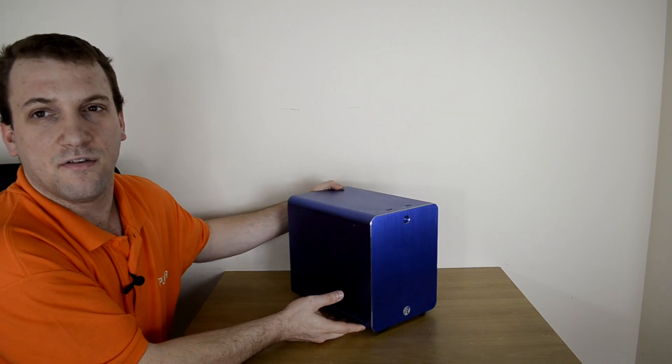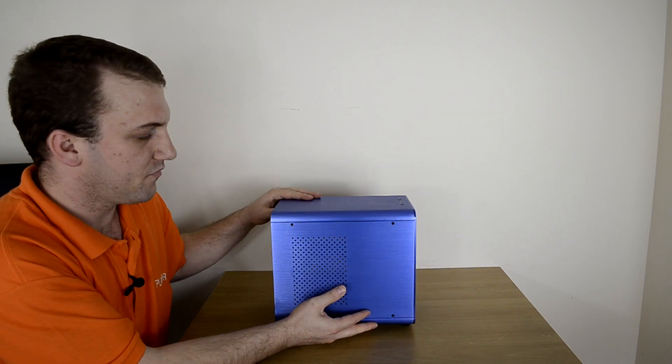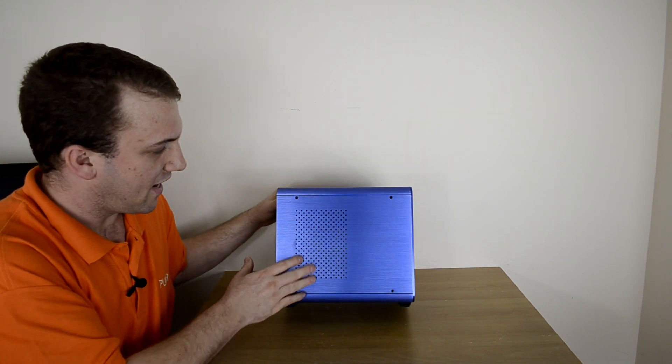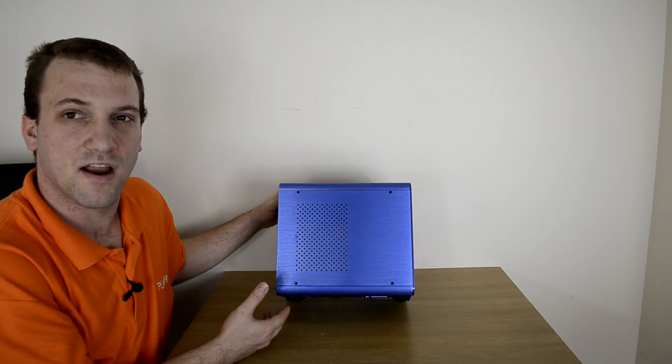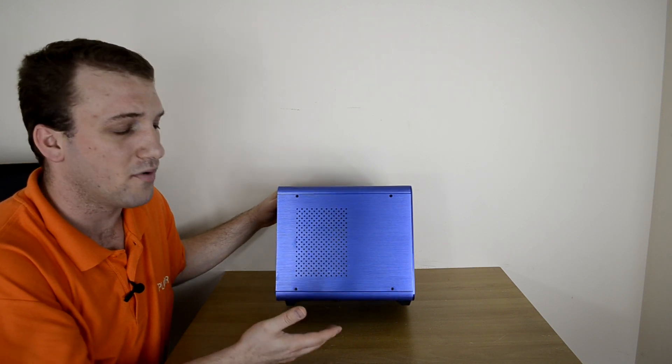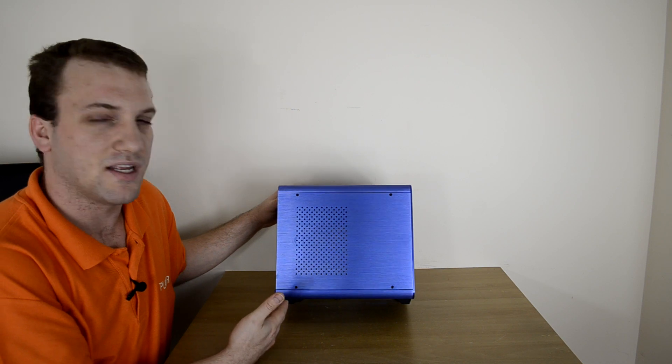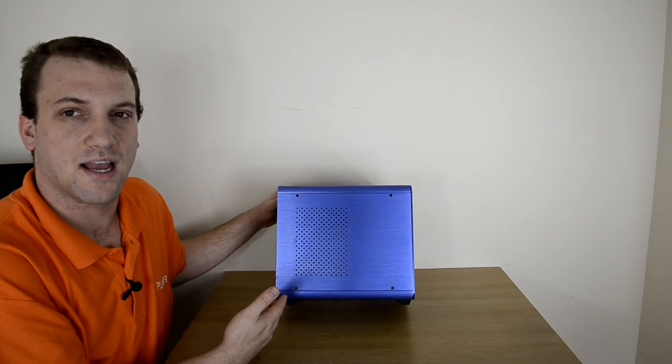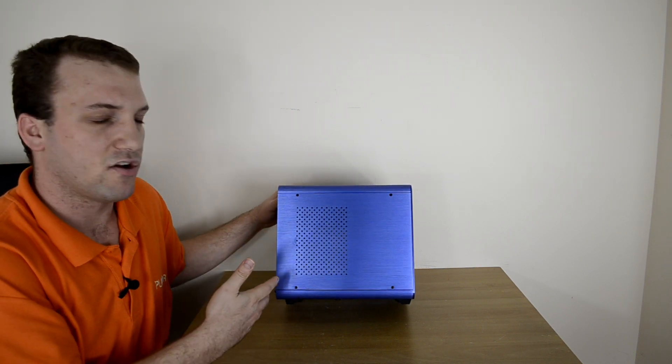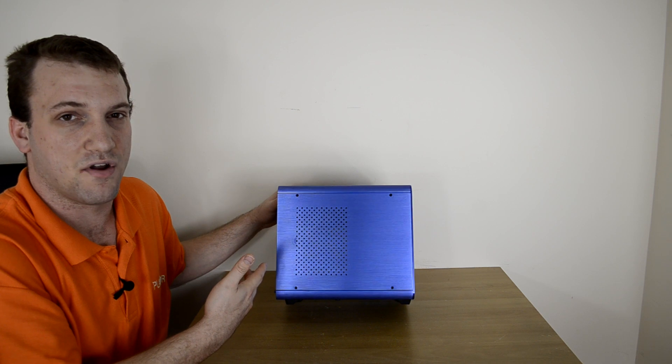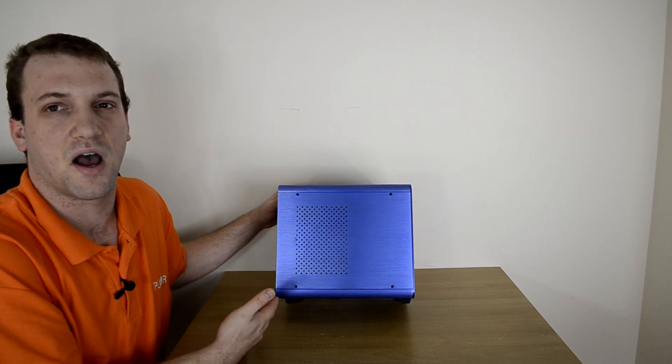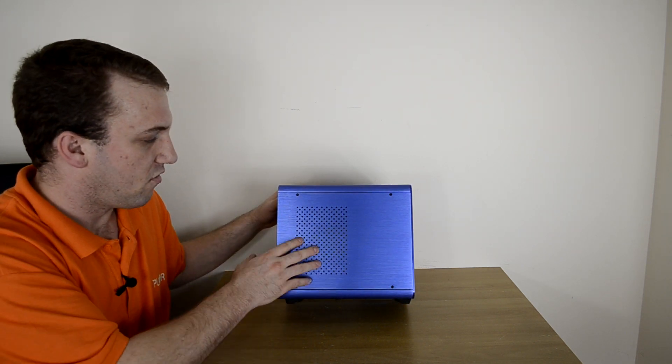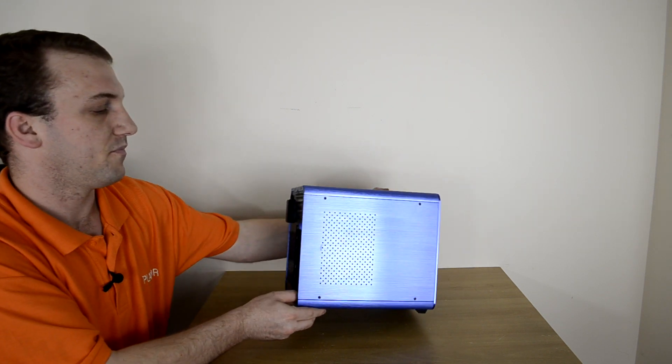Moving around on one side here is a nice vented area to help allow for some airflow. As we know, that can always be a problem, but especially in mini ITX cases, they're very cramped. There's a lot of heat going on with those components, especially when you start putting some higher end stuff in there, so extra vents is always a good thing.